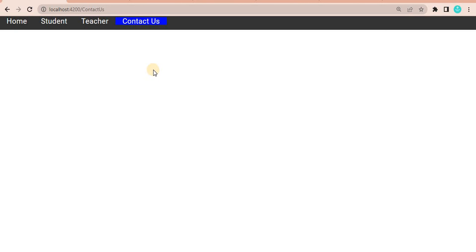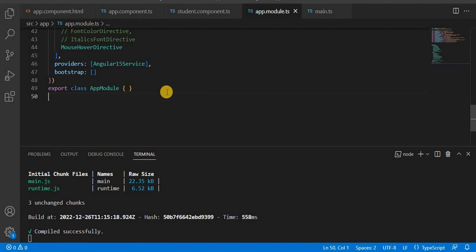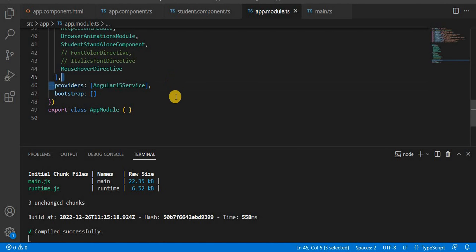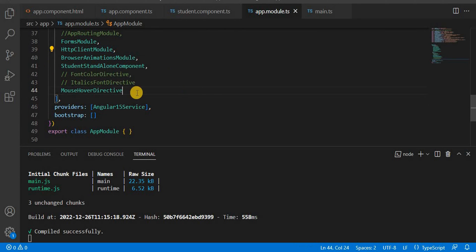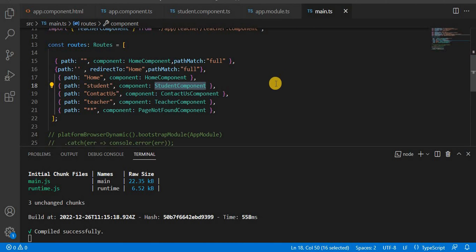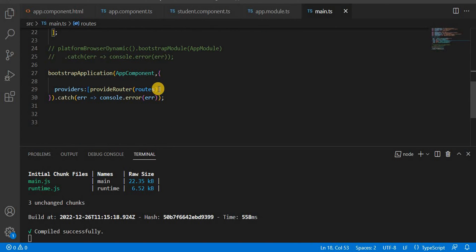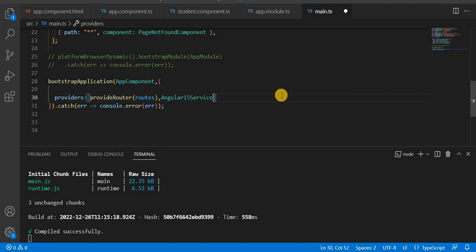Since we are using a standalone API, the way of passing the HTTP Client is different. If we go into the application, we can see we gave the provider as Angular 15 services and we gave the HTTP Client Module there, but we are still not able to navigate to the student page. With the standalone API, the approach is different - we have to pass the Angular 15 service and then provide the HTTP Client Module differently.